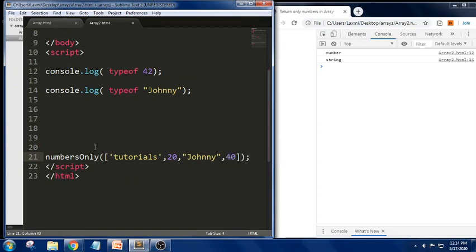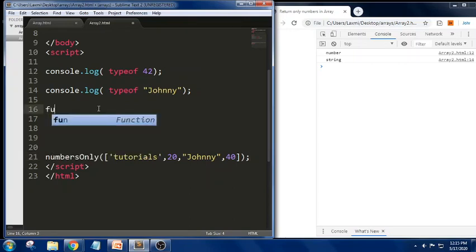Even if you pass a value, if you keep it in single quotations, double quotations, or backtick symbols it will be treated as a string. So inside the function, I am passing an array argument which has the values: 'tutorials', 20, 'journey', and 40.